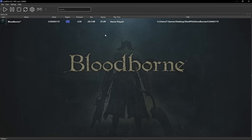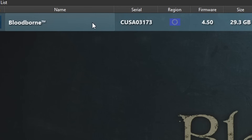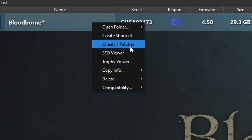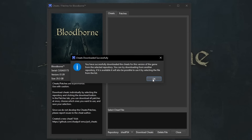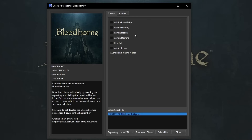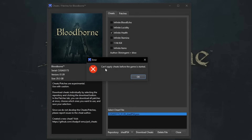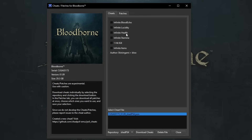Now it's time to activate patches, and I'll also show you how to use cheats if you want. Right-click on the game and click on Cheats/Patches. You'll see this window — for cheats it's gonna be empty at first. At the bottom click on wolf2022 and change this to ShadPS4, then click on download cheats. Click OK and the cheats will appear. Note that to use cheats you first need to have the game running — if you try to enable a cheat now it will say can't apply cheats before the game is started. Once the game is running you can come back and turn on the one you want.